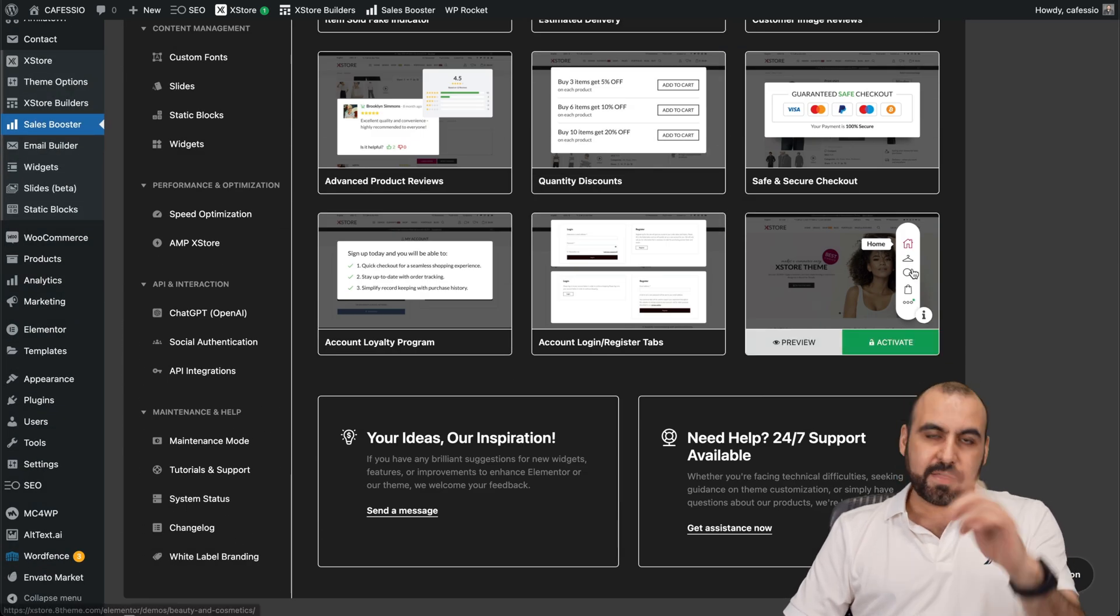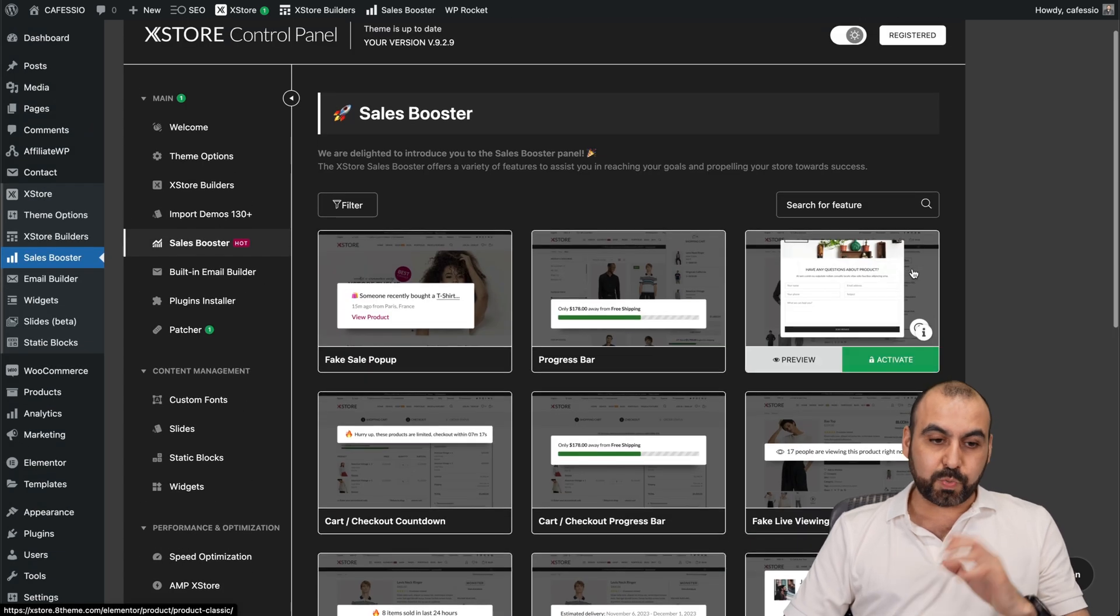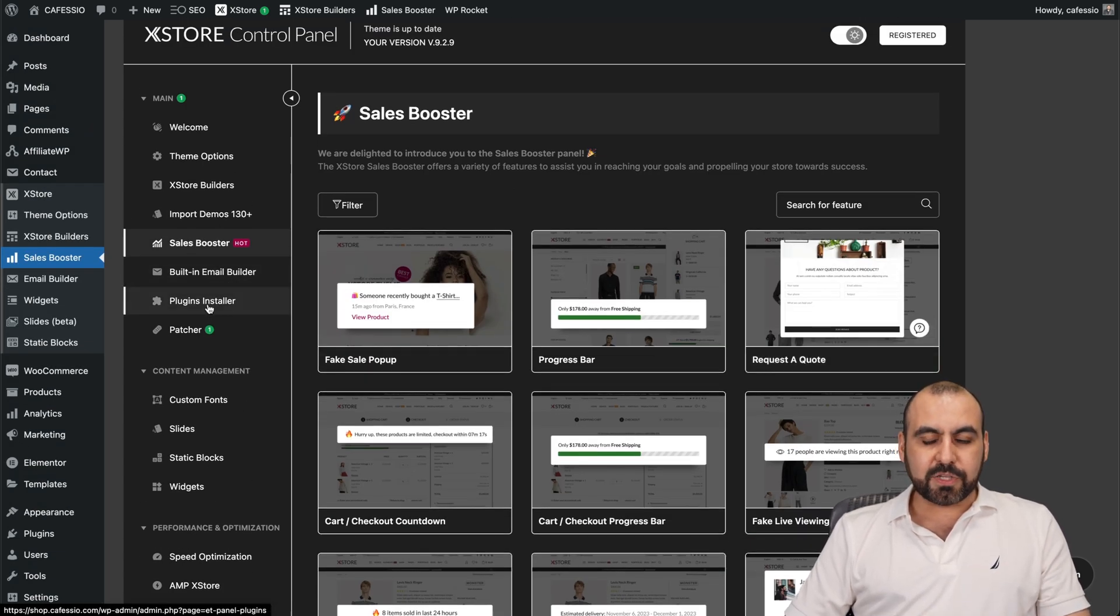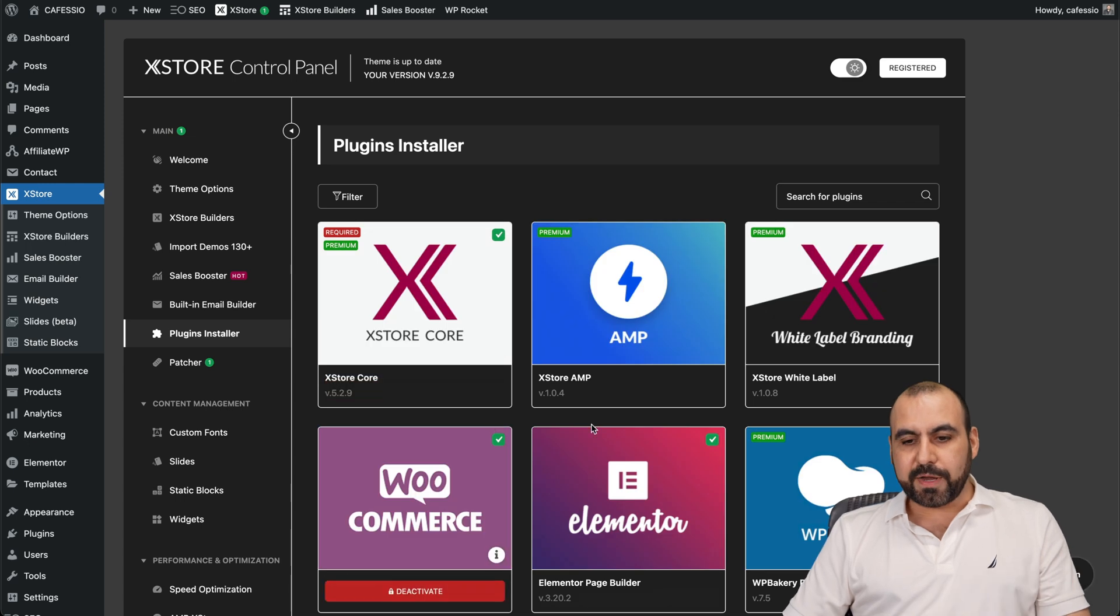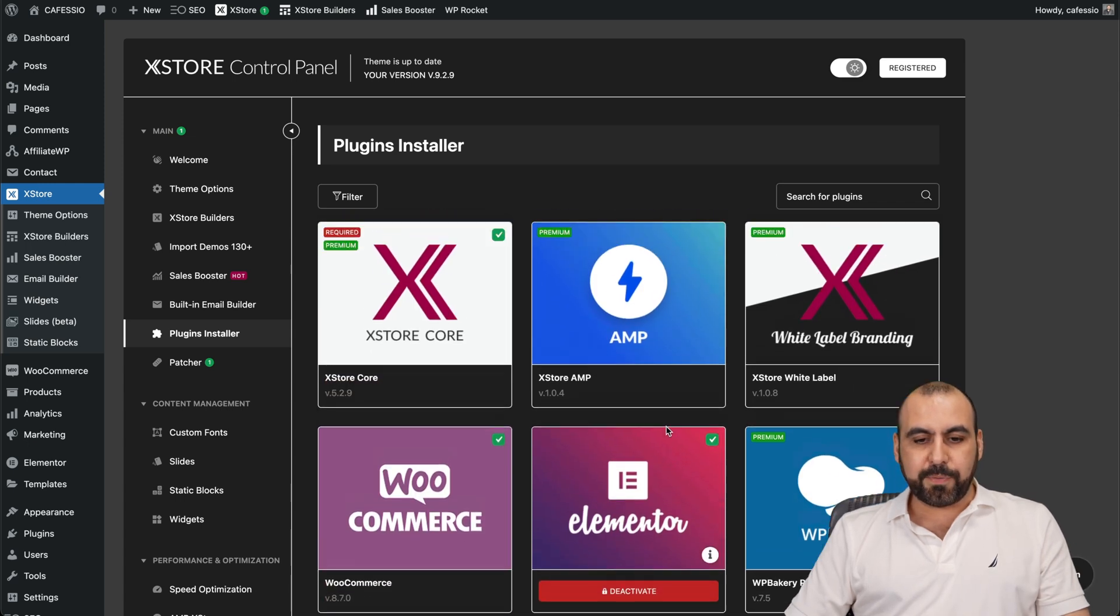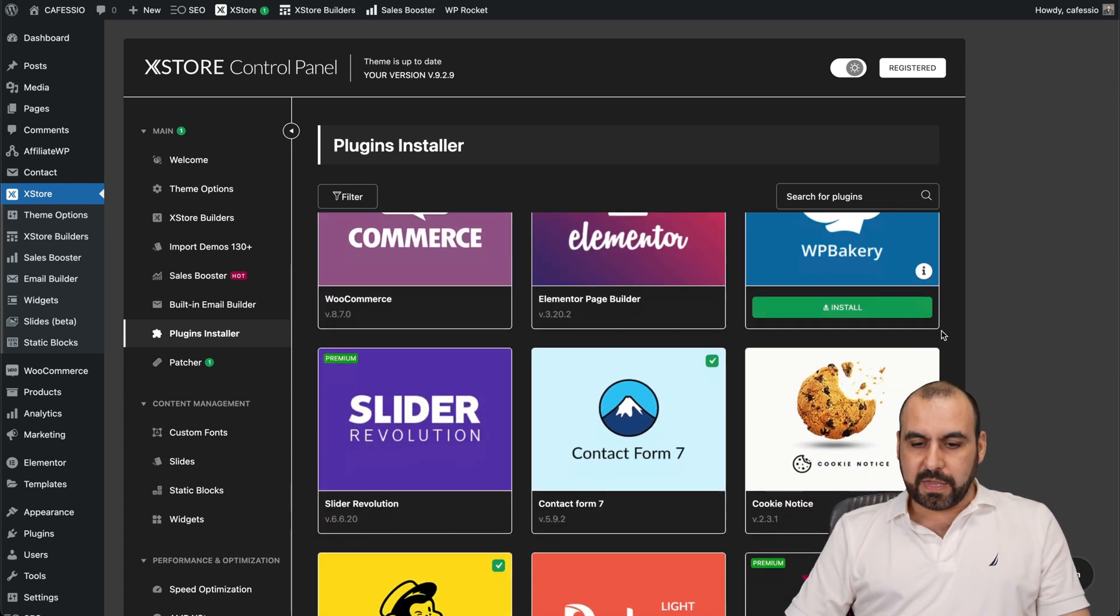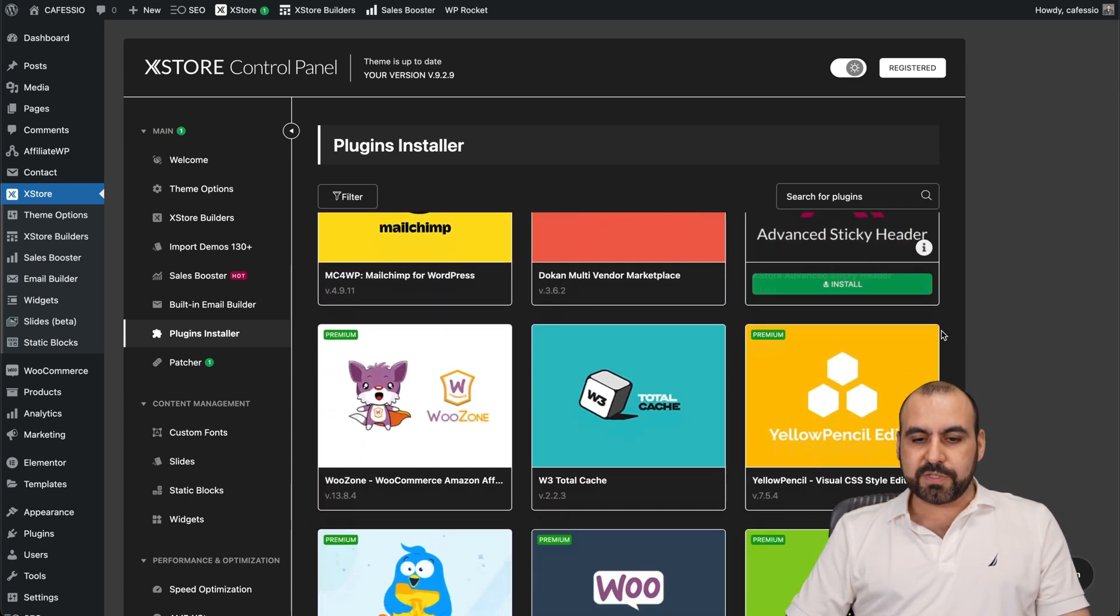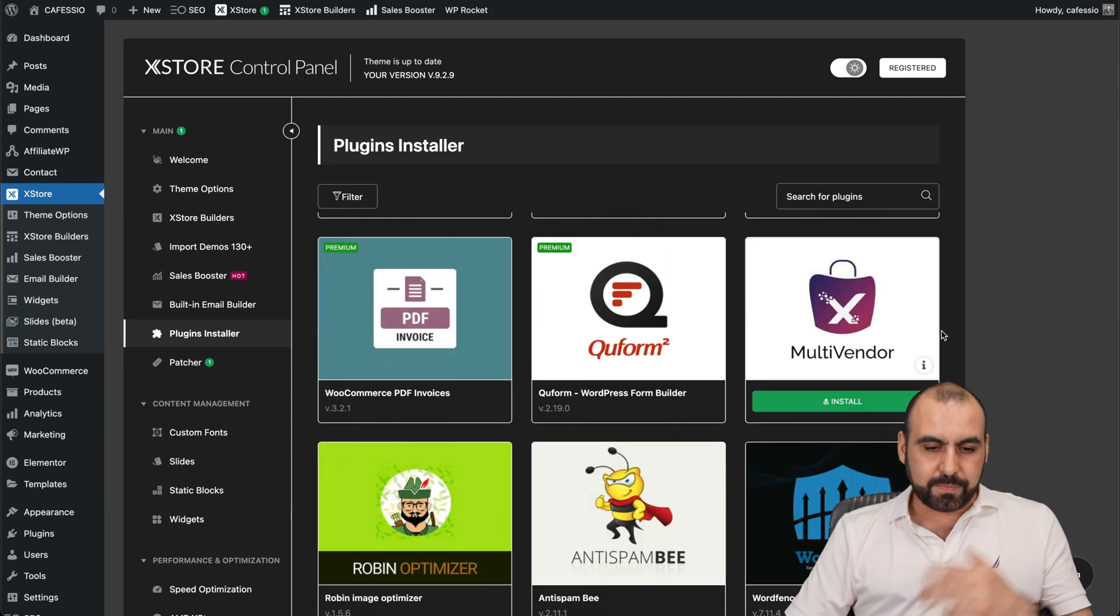This one's actually in the homepage already that I'm using. So it's really nice. Built in email builder, plugins installer. There's additional features that you can enable from here. All of these are included. They are free to use. You can download them using this option.